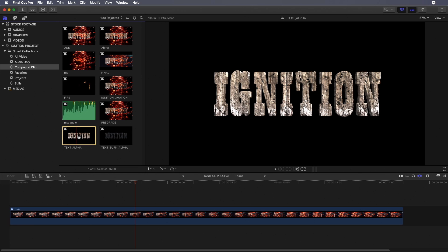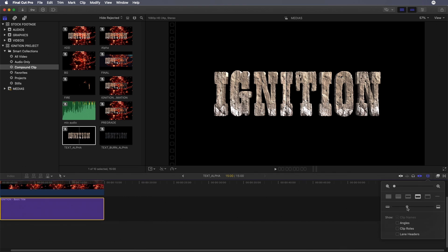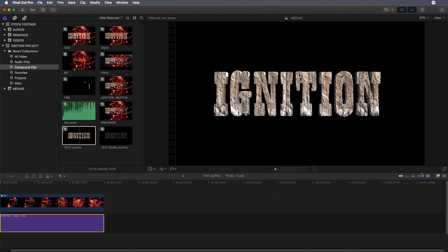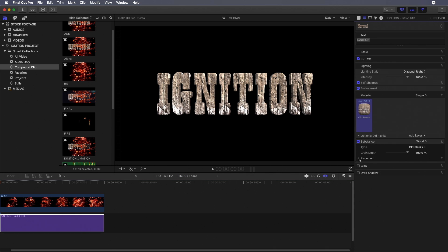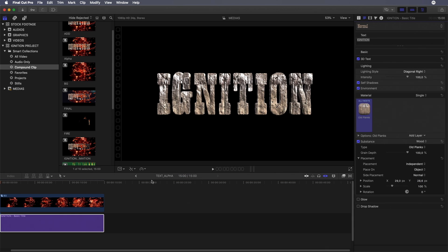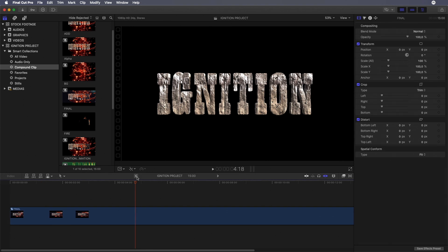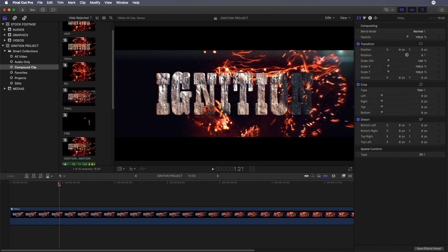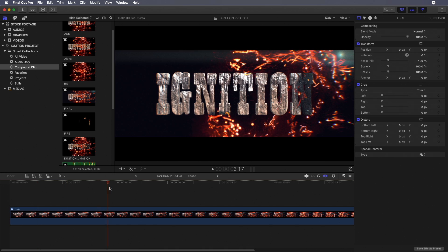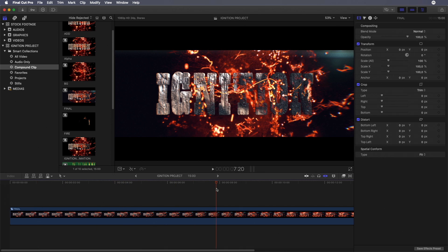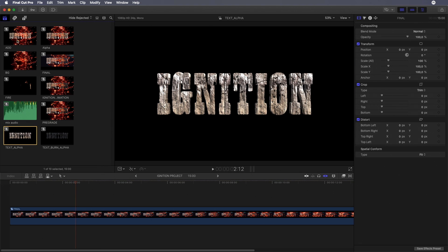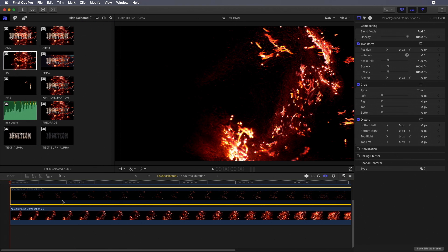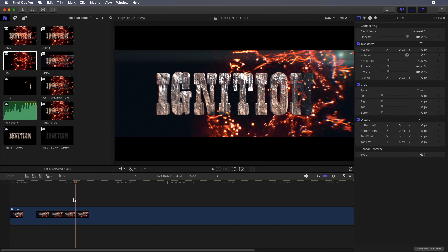Also, if I want to modify the texture of my title, I can open my text alpha compound clip and adjust the texture. Again, in one click, I'm back with the final effect. I can reactivate my background layer element. As you can see, it's a huge time saver.